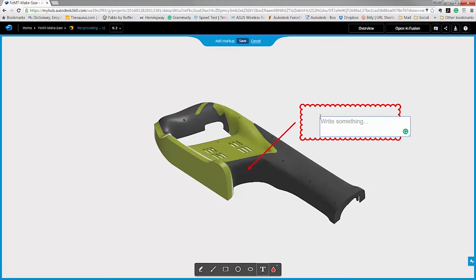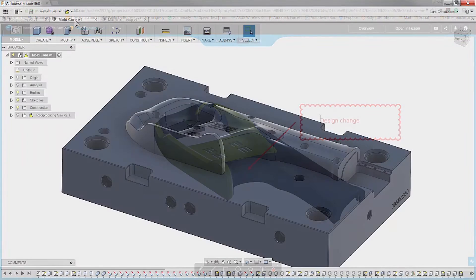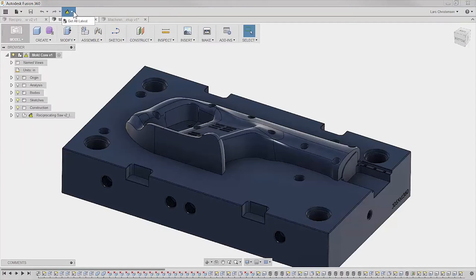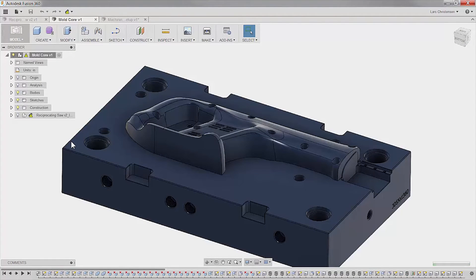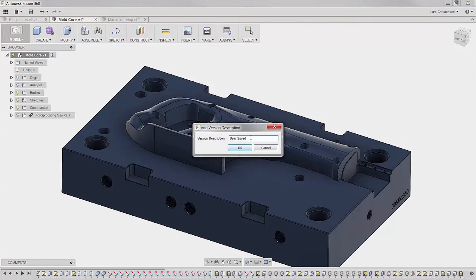For our mold designer, it is an easy change. With Fusion automatically flagging that there is a newer version, he can just bring that design in and save his version with a comment.